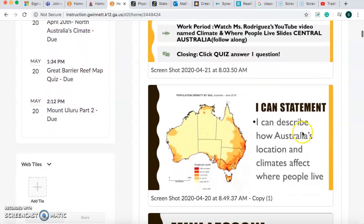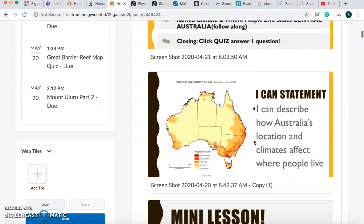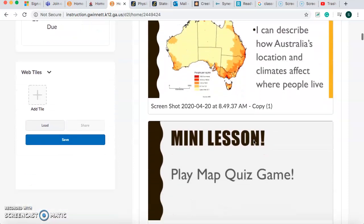For the I can statement, it says: I can describe how Australia's location and climate affect where people live. This means that the weather and how hot, cold, dry, or wet a place is makes a difference in where people want to live. People don't want to live somewhere where it's super hot and dry, like the desert. So let's learn.